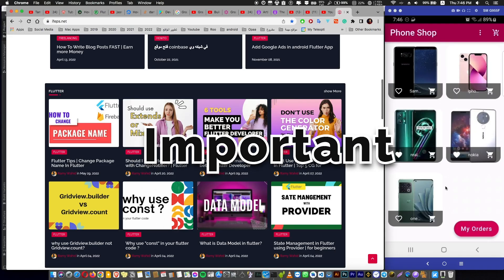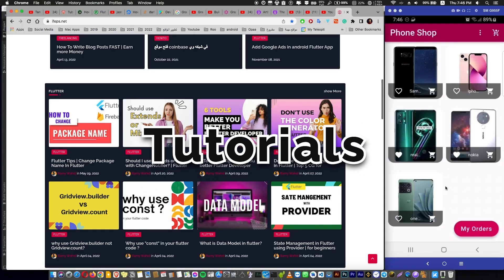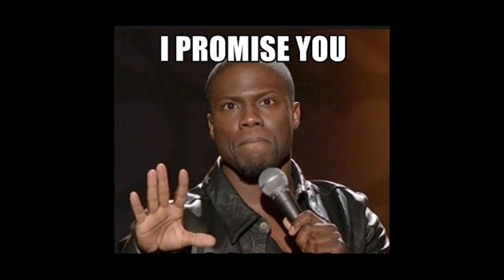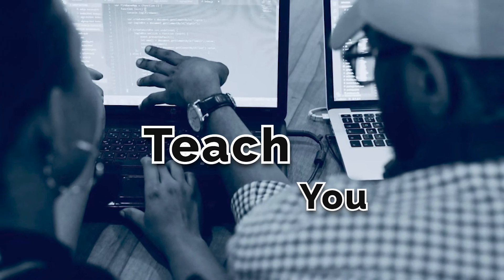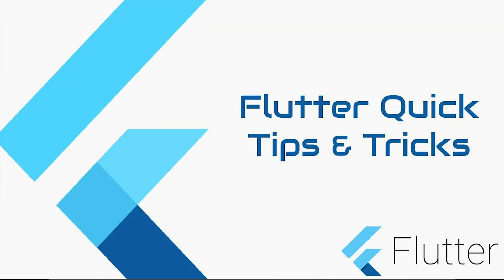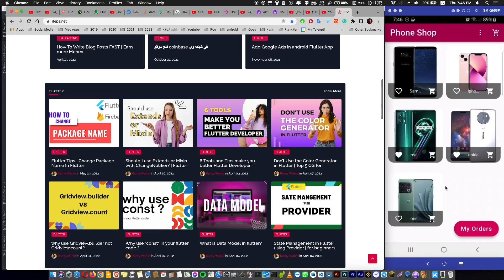And one more thing which is important in these tutorials, I promise you that I'm going to teach you Flutter tips and tricks that will make you a better Flutter developer. And believe me you won't find these tricks easily anywhere for free.